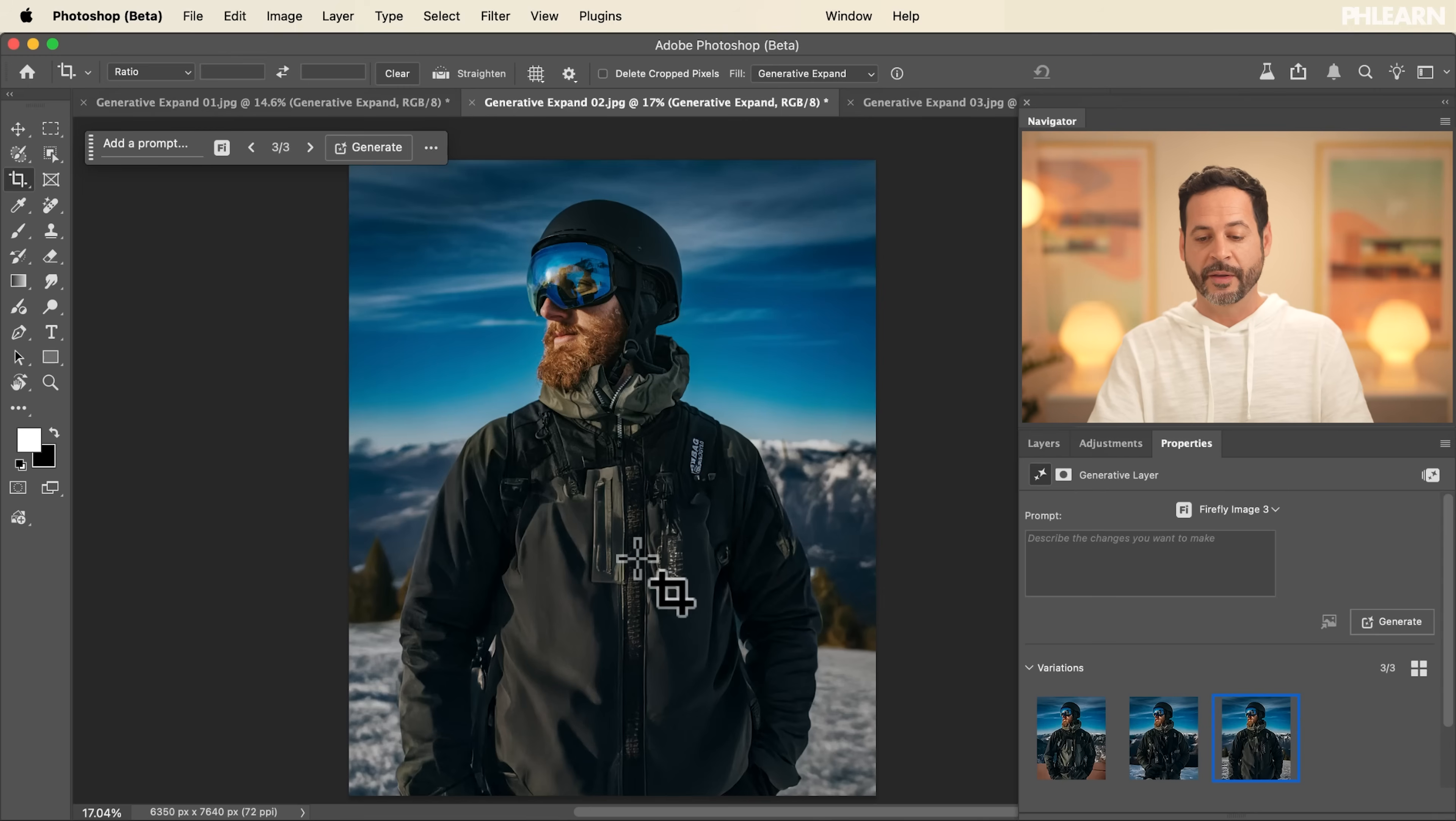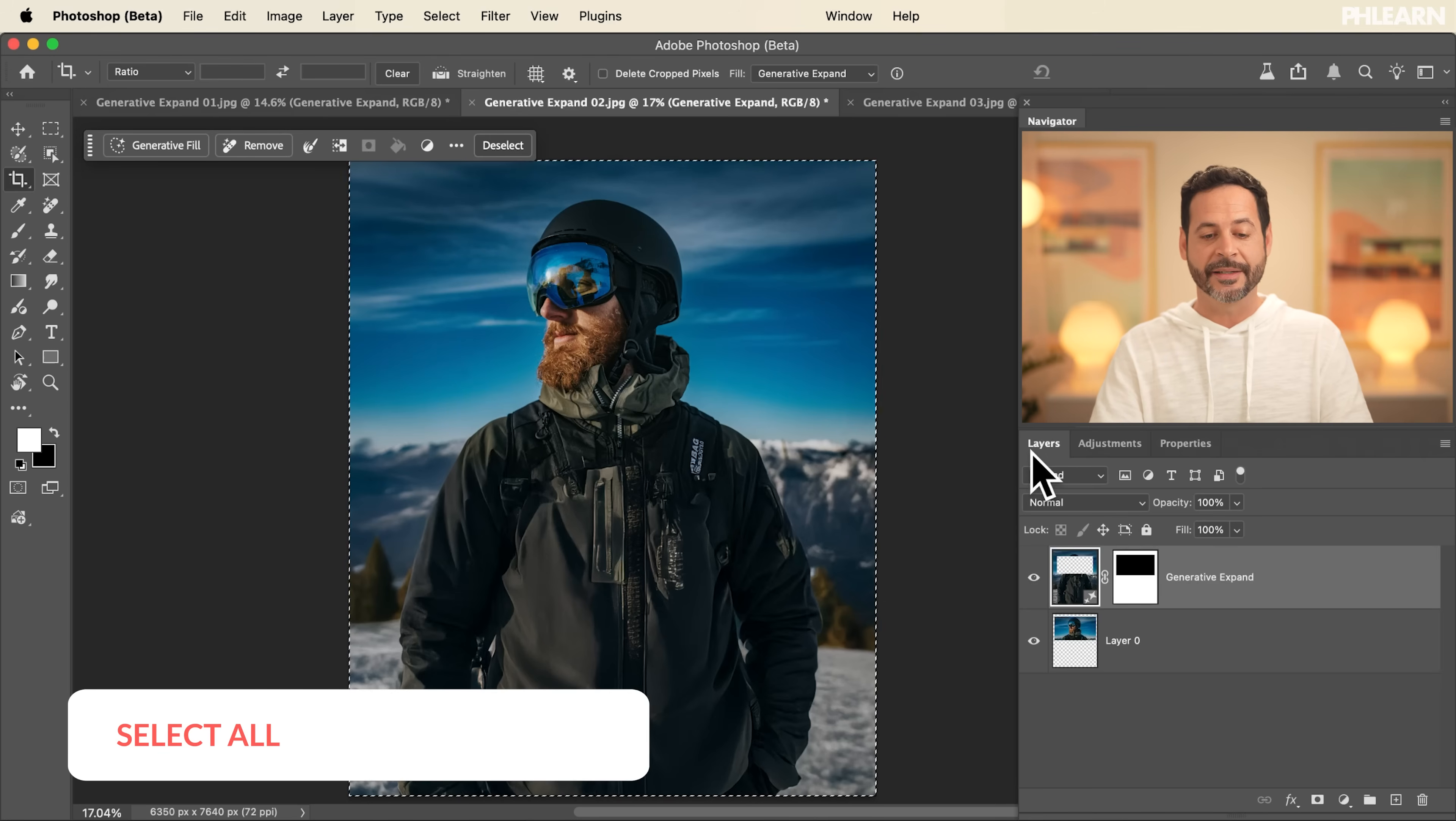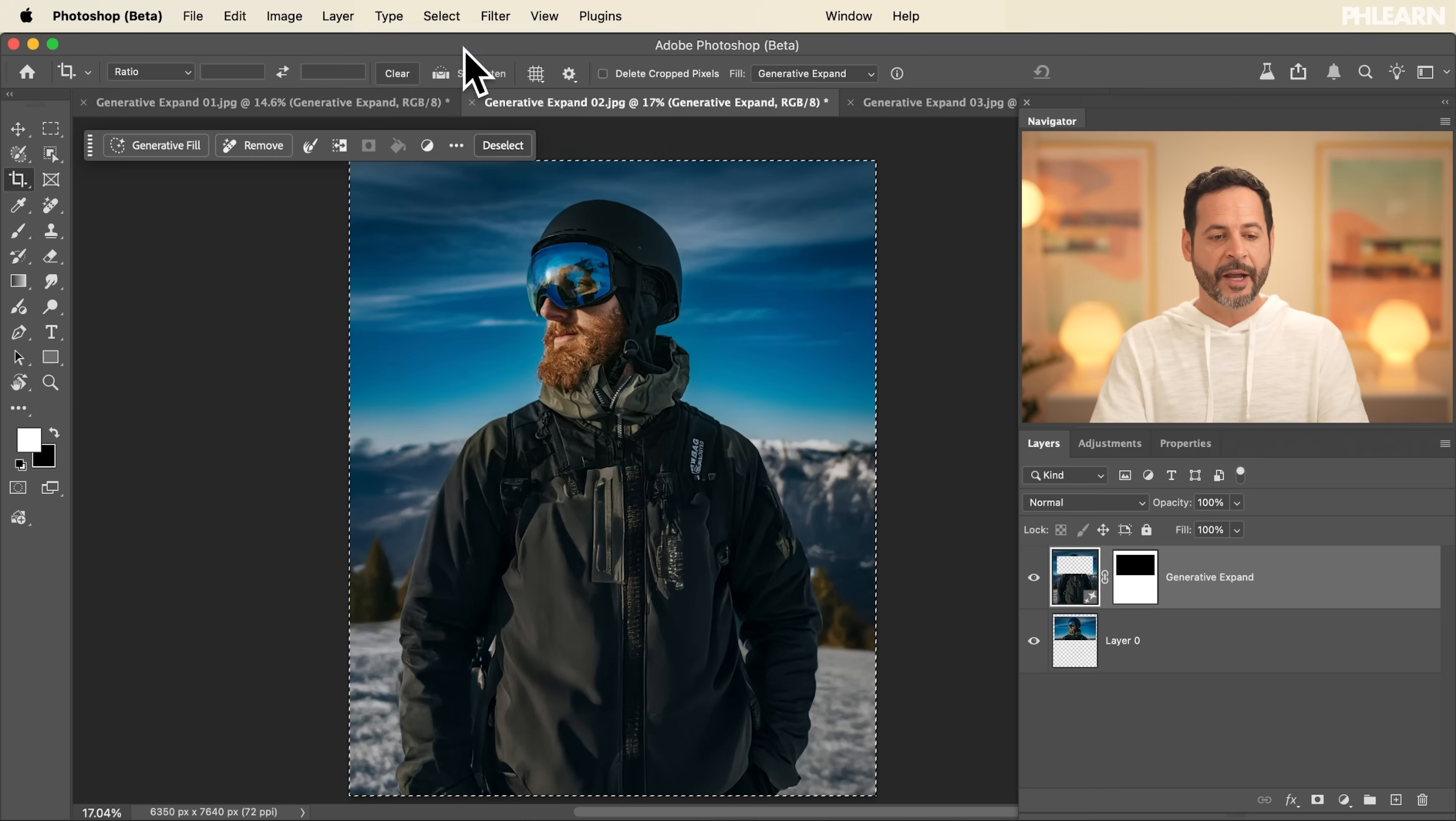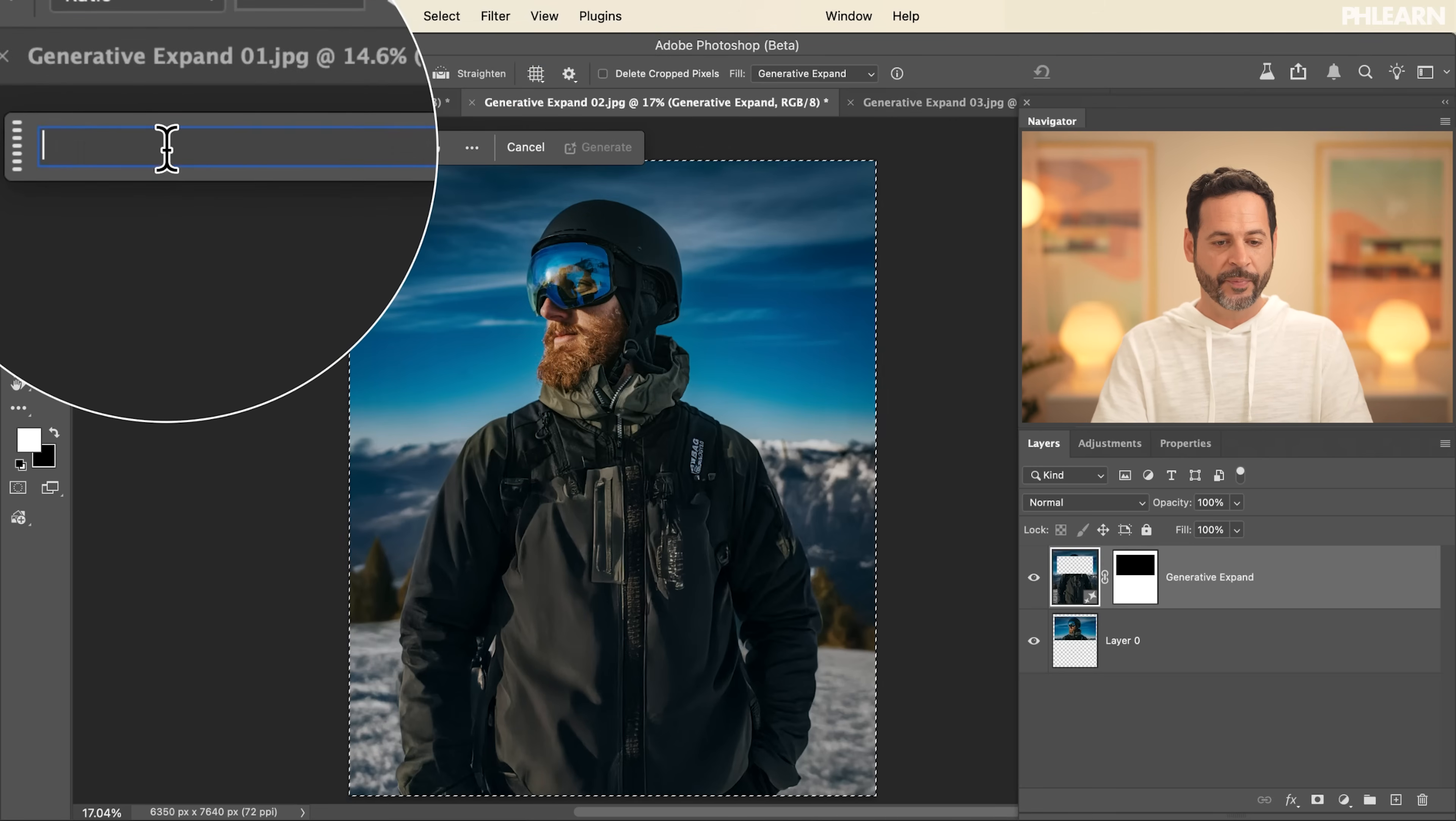What we're going to do, I'm going to take this one step further and we're going to be using Gemini 2.5 Nano Banana. So let's go through our layers panel. I'm going to hit Control or Command A to select all. You can also simply go to select and then down to all. Now I'm going to click on Generative Fill.